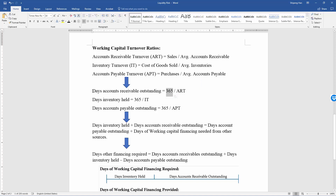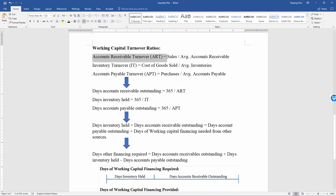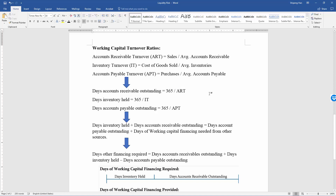For example, days accounts receivable outstanding means, on average, how many days accounts receivable can be converted to cash — in other words, how many days the company takes to receive payment from customers on average. The greater the accounts receivable turnover, the fewer days accounts receivable outstanding, which means the company receives payment sooner from customers, which is good.